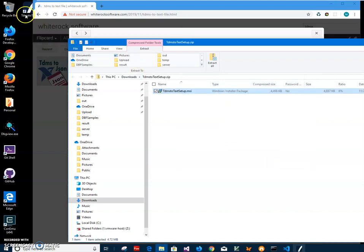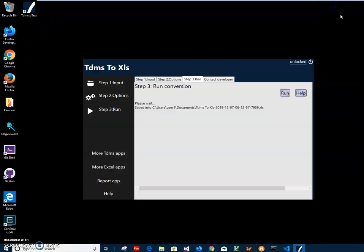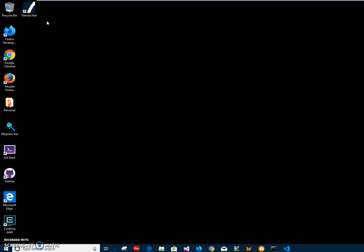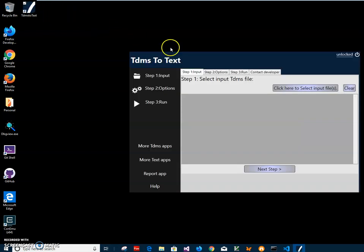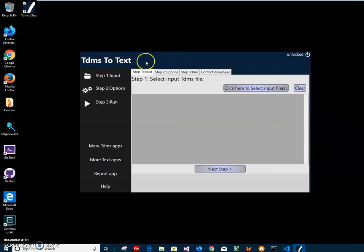Now I can close this and minimize the website. I have previously opened app that will close now. To launch the app I will just double click on TDMS to Text app, just double click on it. Now conversion is a three-step process.